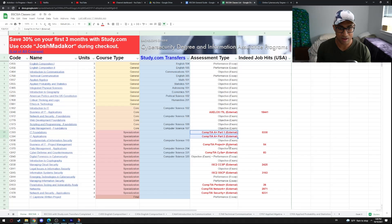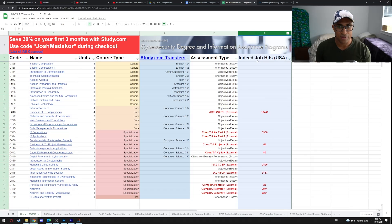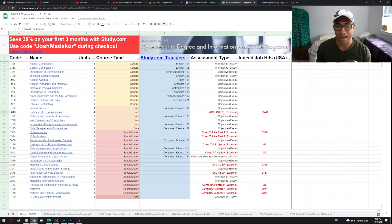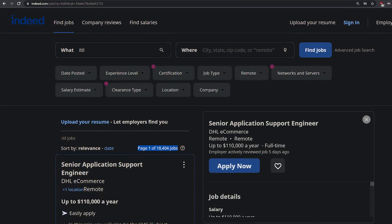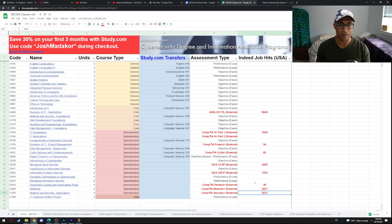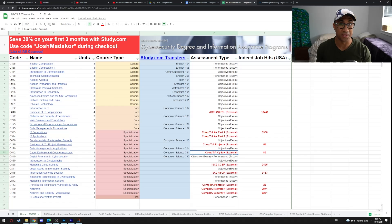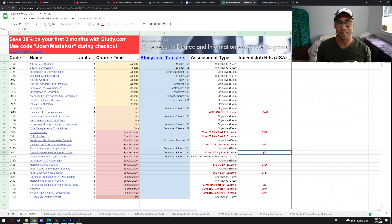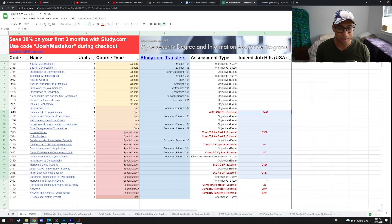The last tab is Indeed Job Hits. I searched each certification keyword across the U.S. on Indeed — for example, ITIL had around 18,400 hits and CompTIA A+ had about 5,300 hits. This gives you an intuition for which certs in this degree are more well-known. For instance, CISA is a really solid cert with great content, but it doesn't have as many Indeed hits, meaning HR at random businesses may not recognize it as readily. It doesn't make the cert bad, but just keep that in mind — this column is about marketability by keyword.